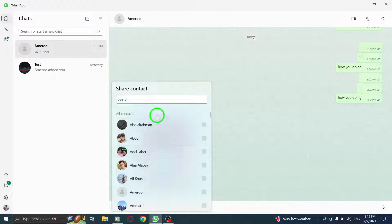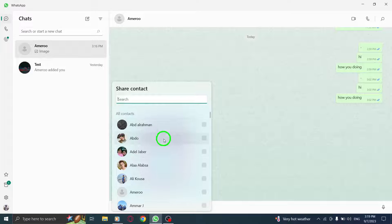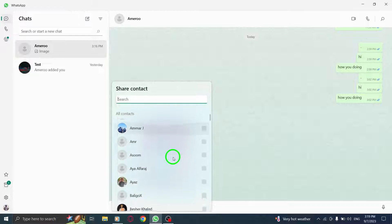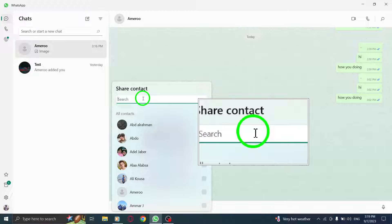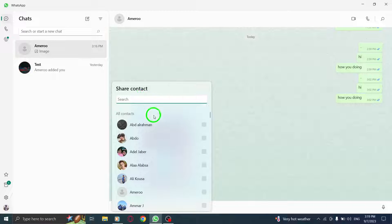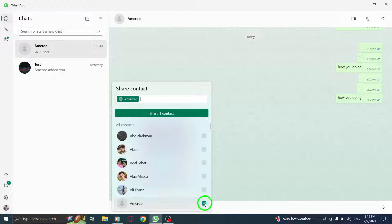Step 5. A window will pop up, allowing you to browse through your contacts. Scroll down or use the search bar to find the desired contact. Once you find it, check the box next to their name.